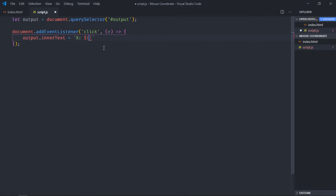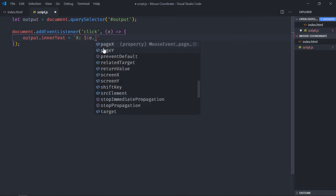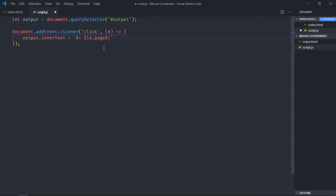To get the x-axis we have to make use of e.pageX. To get the y-axis we have to make use of e.pageY. Done.